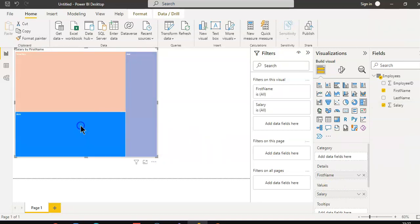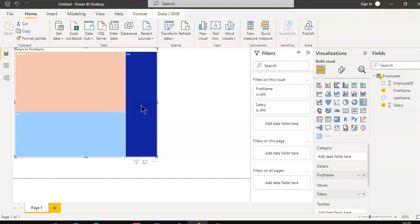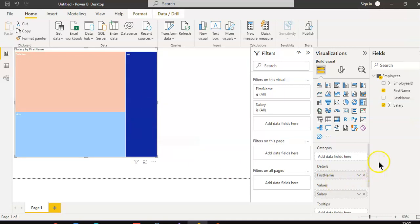We can see names like Sulajna, Amr, and Joe. Now, where is slicer?